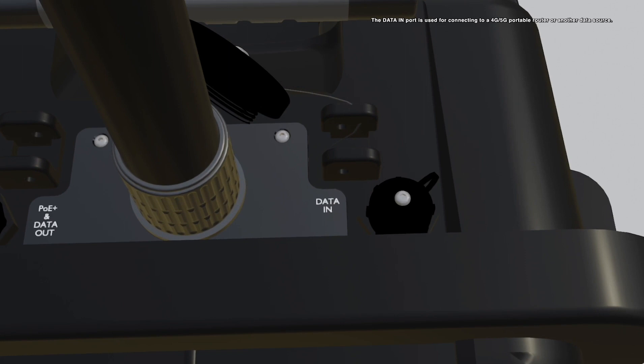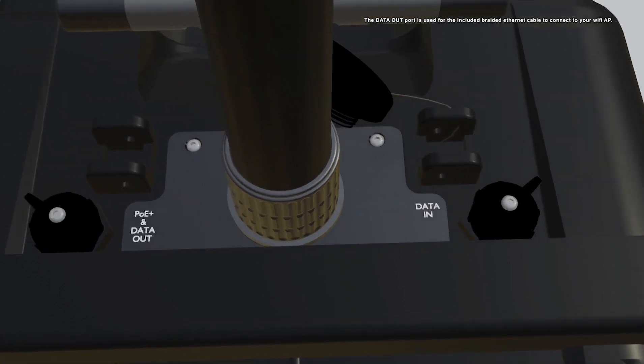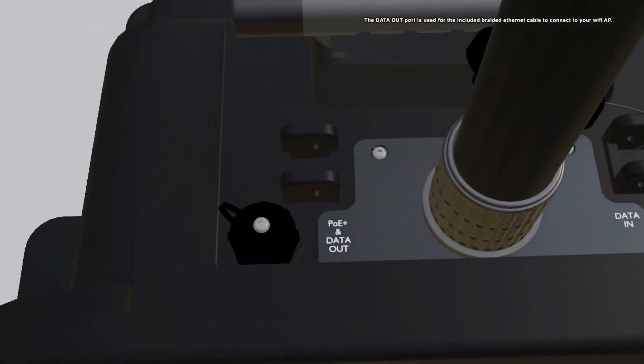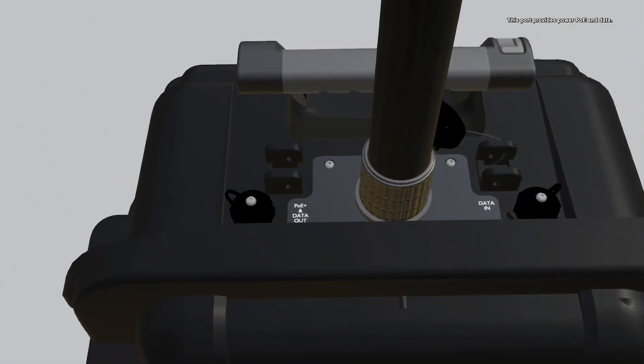The data in port is used for connecting to a 4G/5G portable router or another data source. The data out port is used for the included braided ethernet cable to connect to your Wi-Fi AP. This port provides power PoE and data.